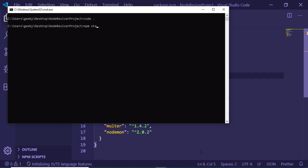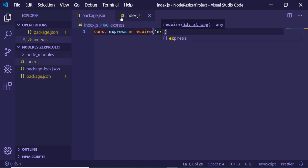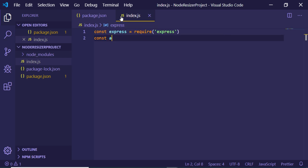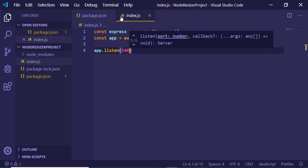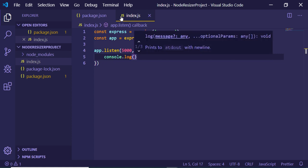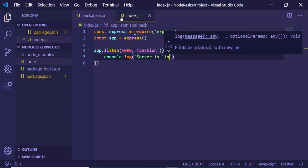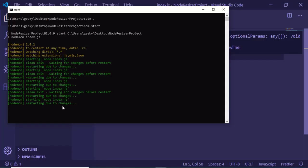Inside index.js, make a simple Express app: require the express module, create app = express(), and use app.listen on port 5000 with a callback that logs 'server is listening on port 5000' to the console. Now when you save any change, nodemon will restart the server automatically.